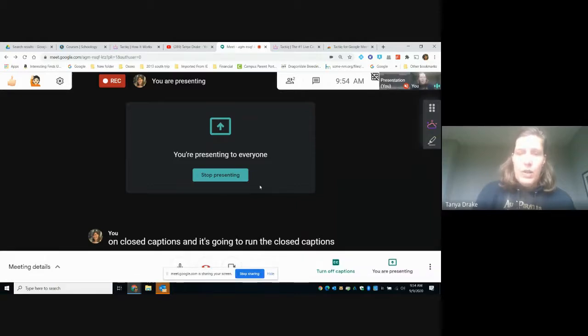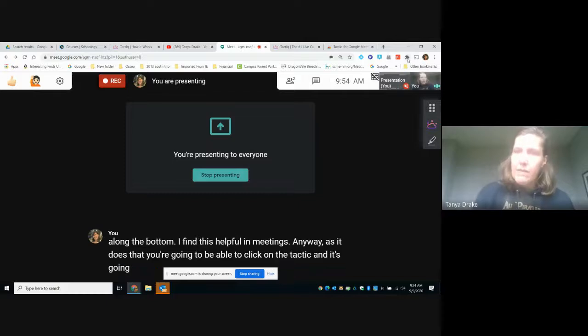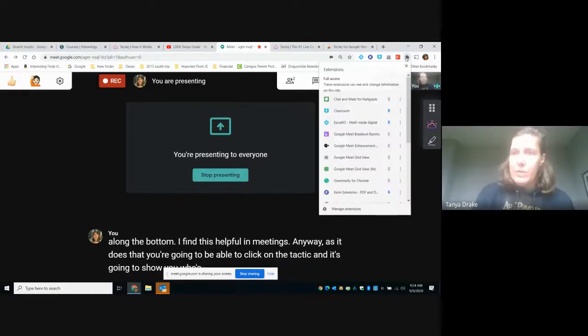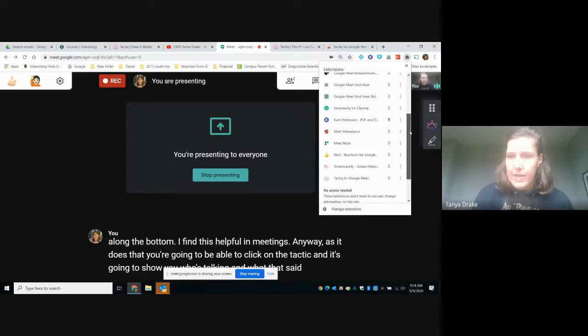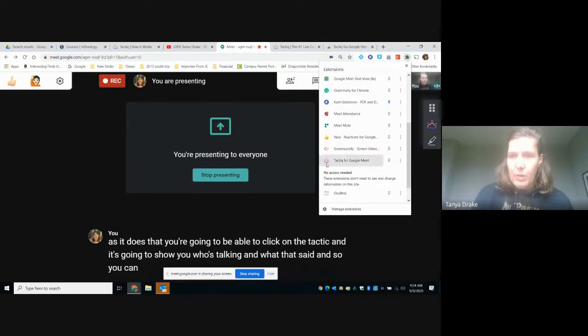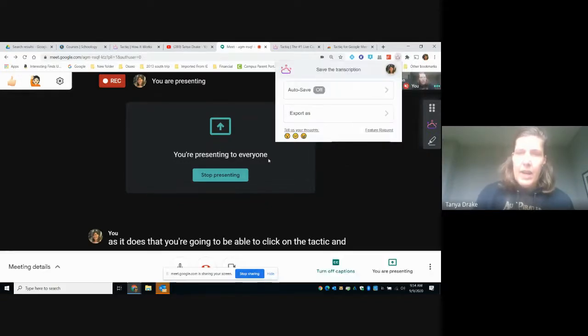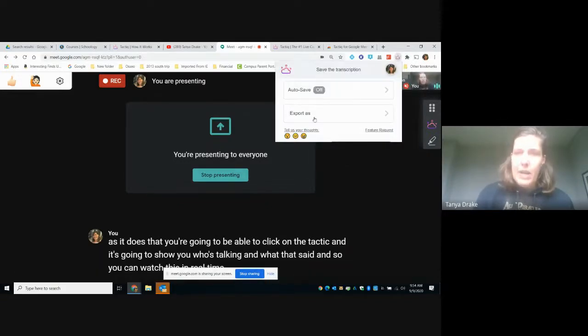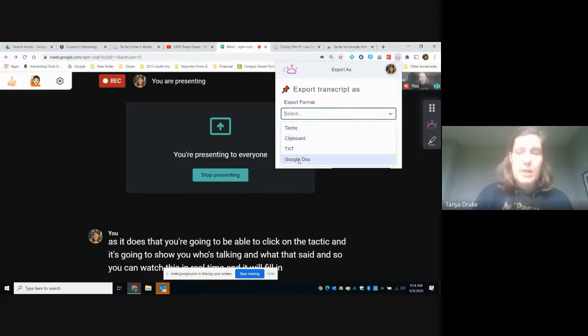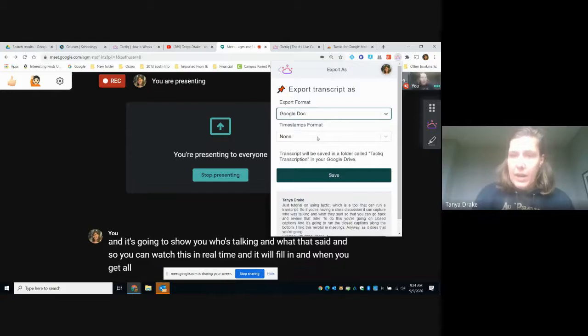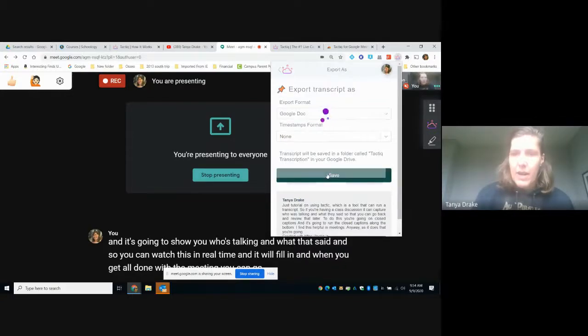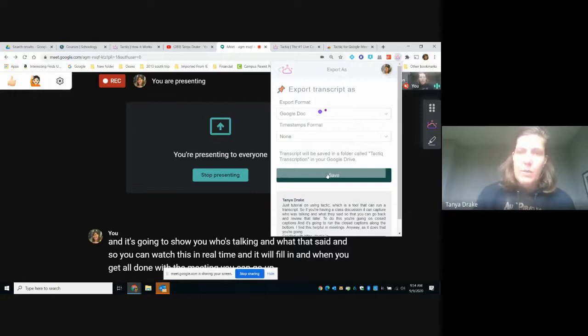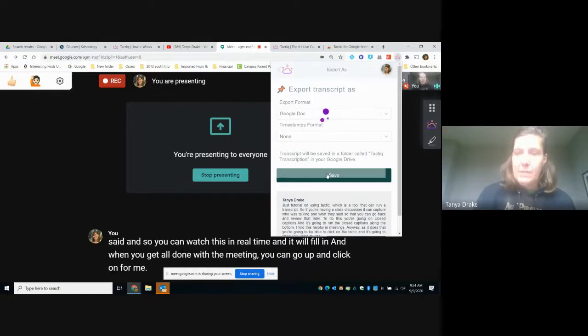And when you get all done with the meeting, you can go up and click on, for me it's inside this little Chrome puzzle piece, and find the little tactic bubble. Click on that and you're going to be able to export it. I'm logged in with my Google Docs, so I can export it as a Google Doc and then I can save it and it will go into my Google Docs as a transcript of this meeting.